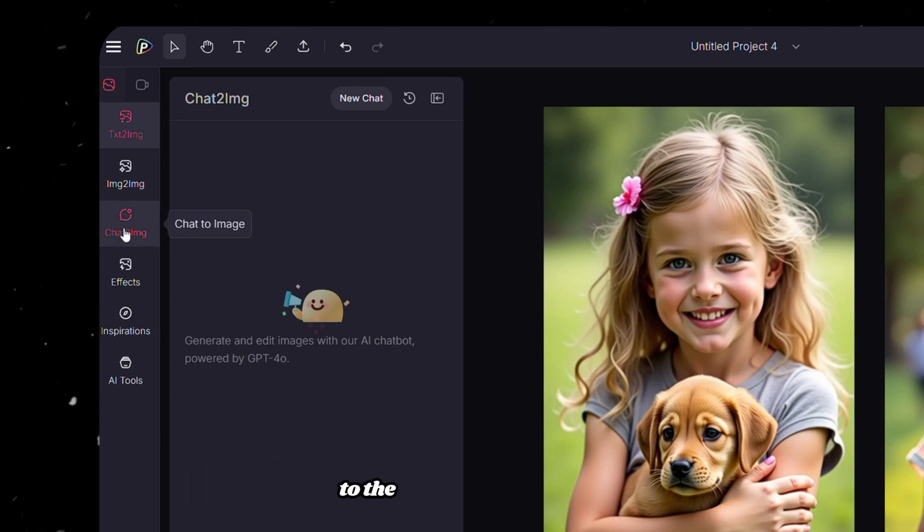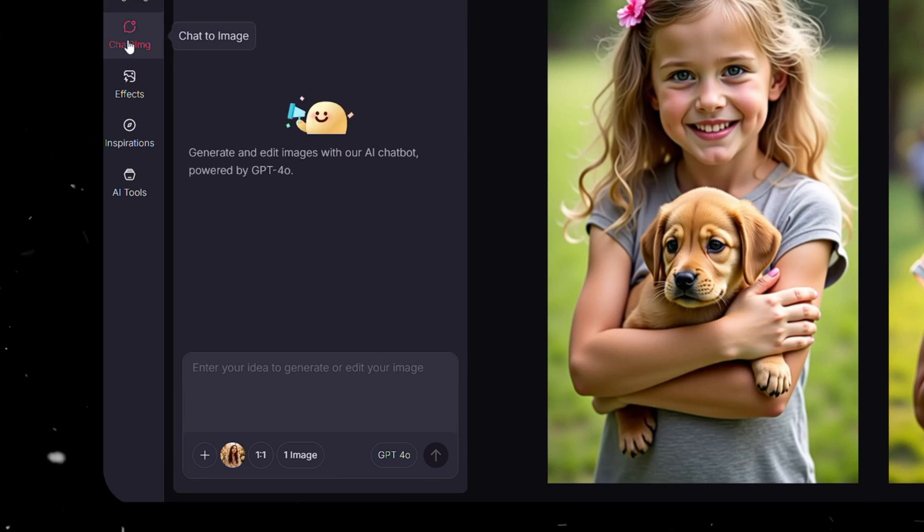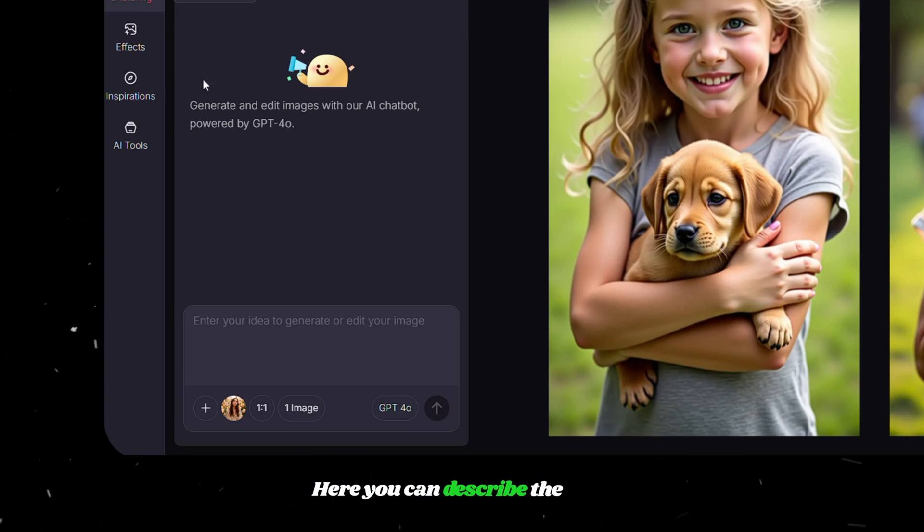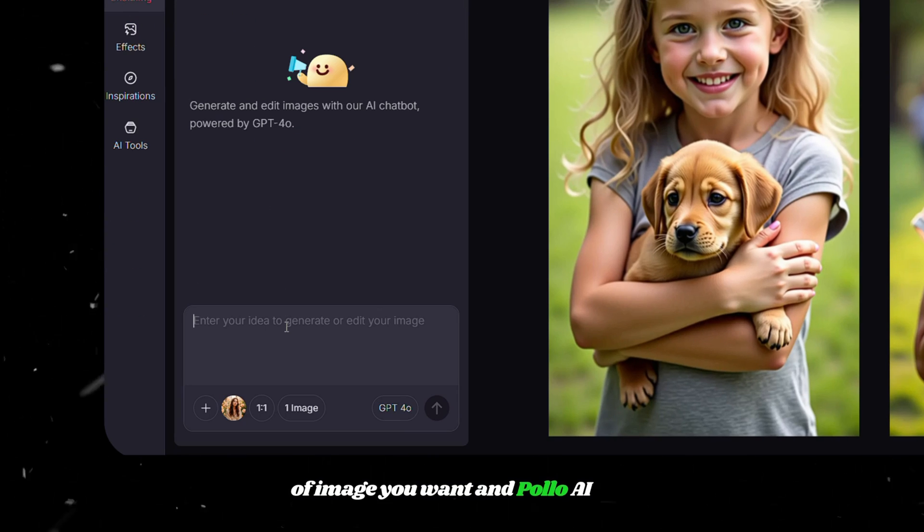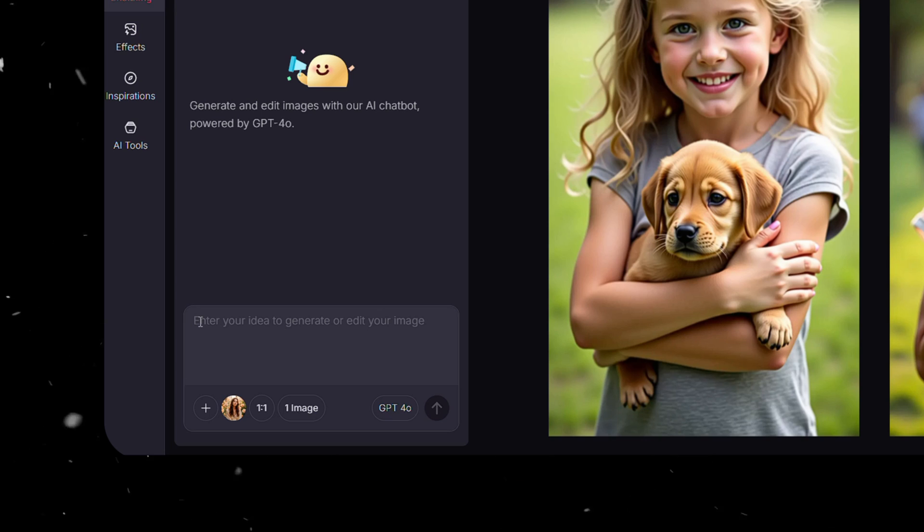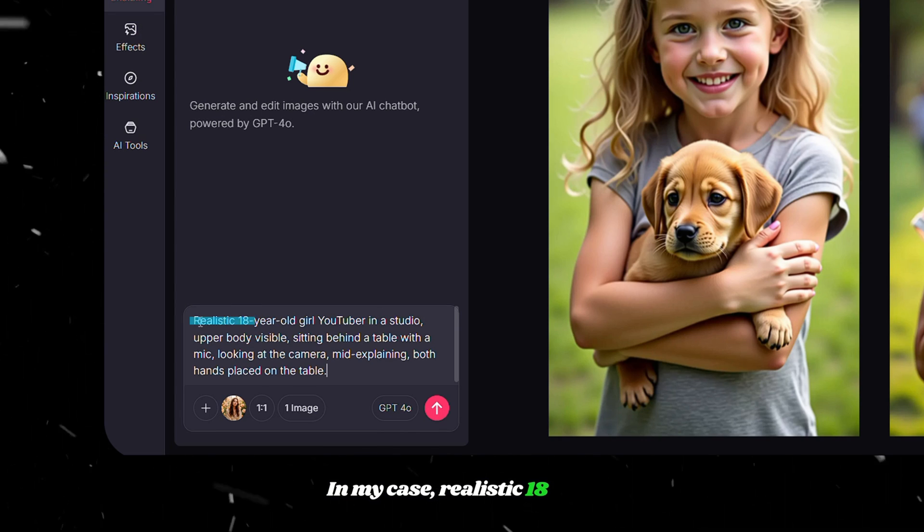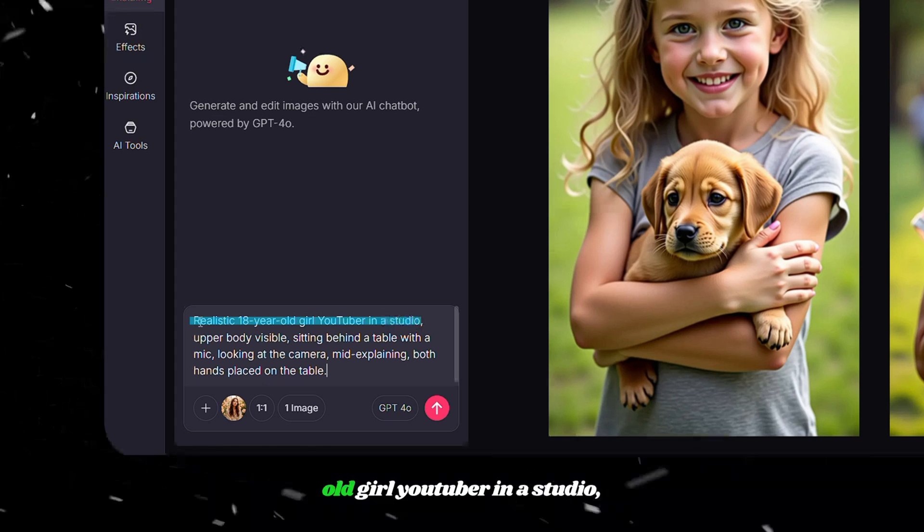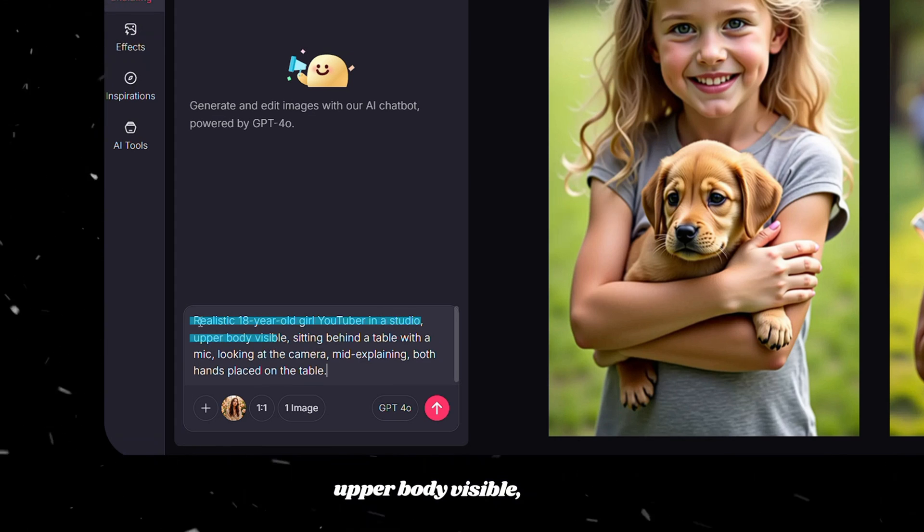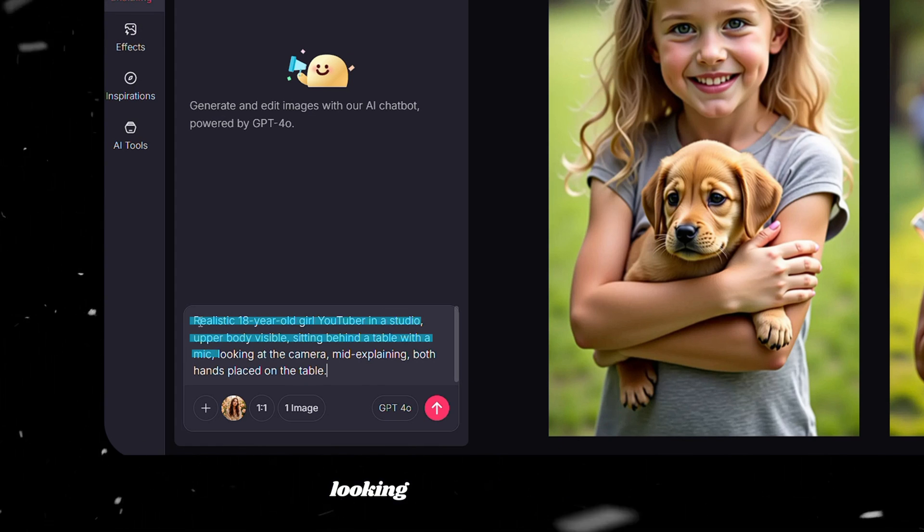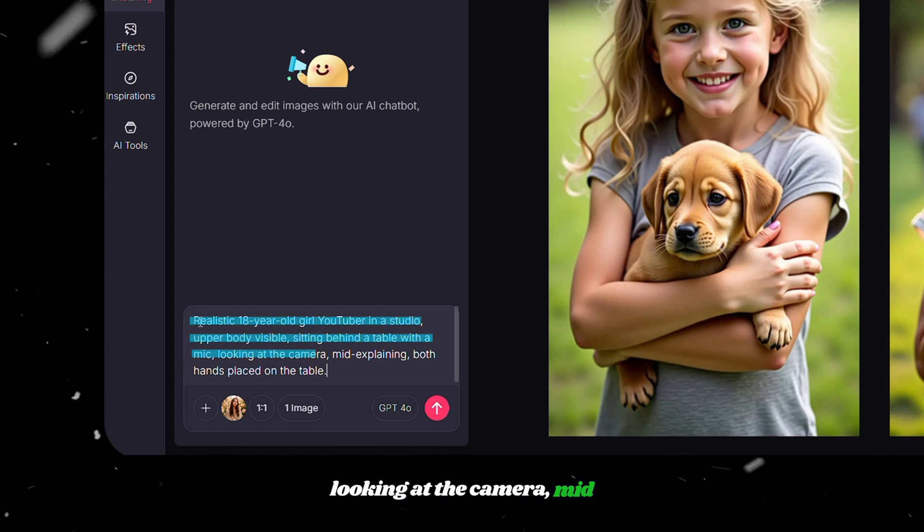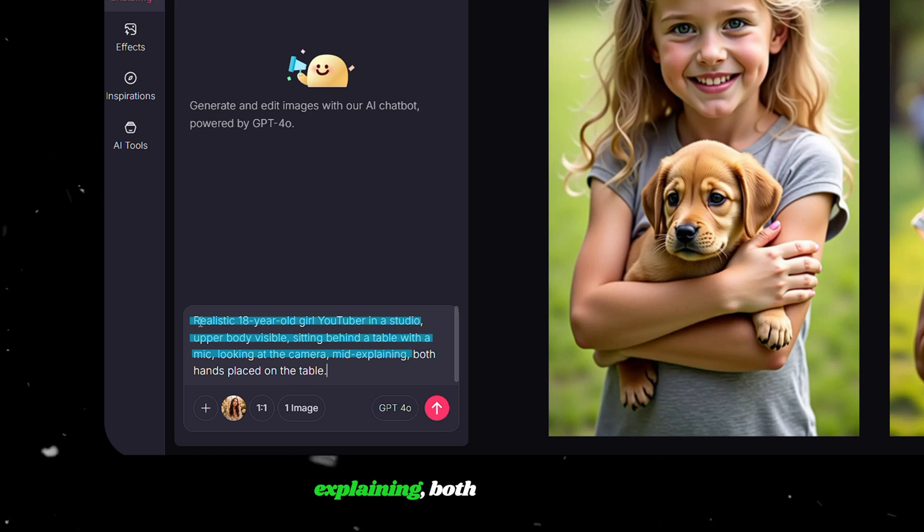Now let's move on to the Chat to Image tool. Here, you can describe the kind of image you want, and Polo AI will create it for you in seconds. So paste a prompt here. In my case, realistic 18-year-old girl YouTuber in a studio, upper body visible, sitting behind a table with a mic, looking at the camera, mid-explaining, both hands placed on the table.